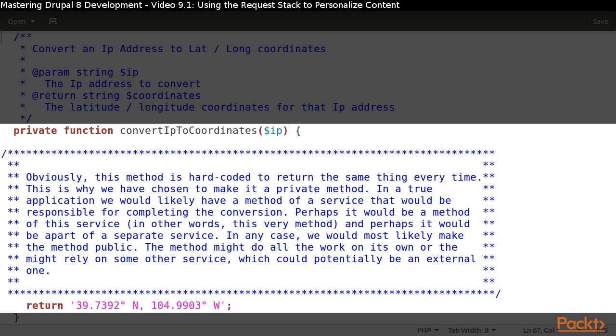Then it calls our private method to convert the IP address to the set of coordinates. In our case, that method is just hard-coded to return the same set of coordinates every time.